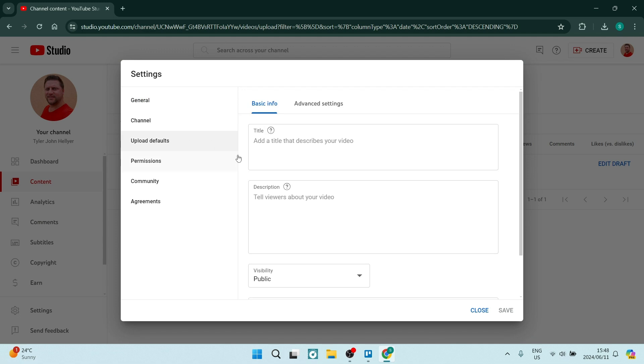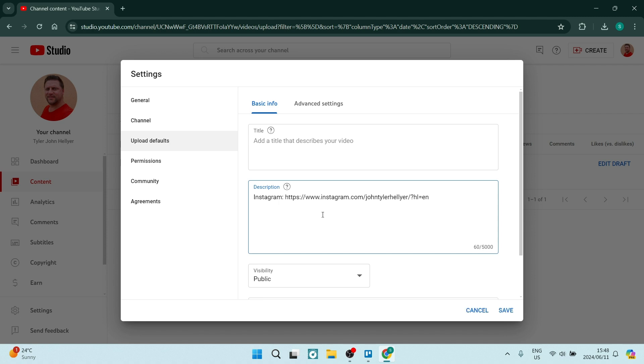And from here, you can add a default title as well as a description. So we're going to go Instagram, and we're going to add that in there. Now, what will happen is once you say Save, every single video that you upload, your description will look like this. And you don't have to add this in per video.